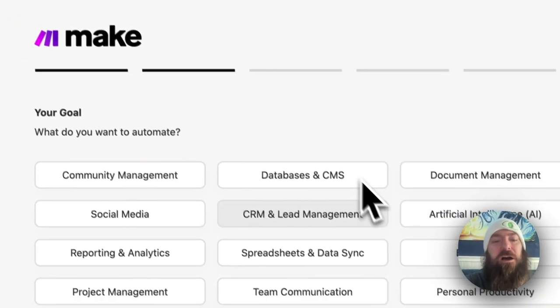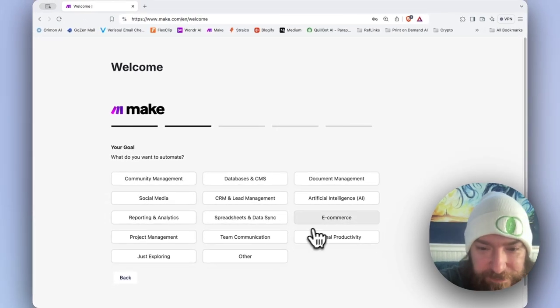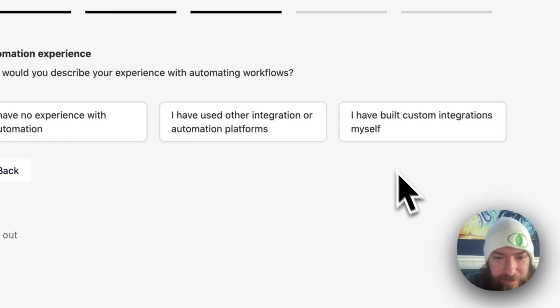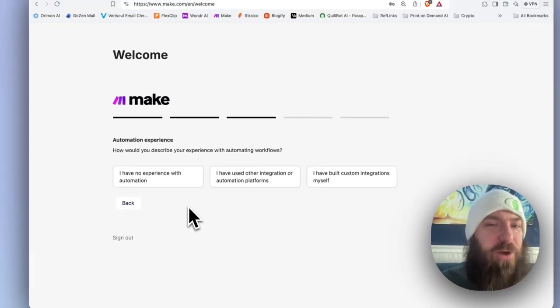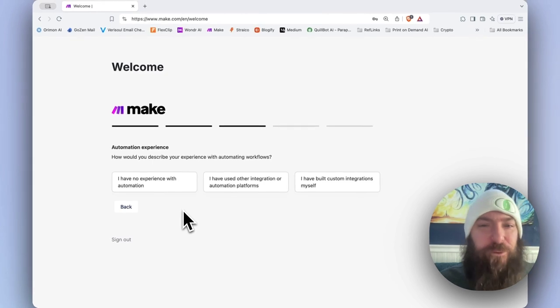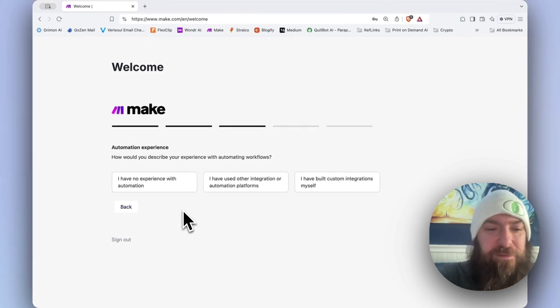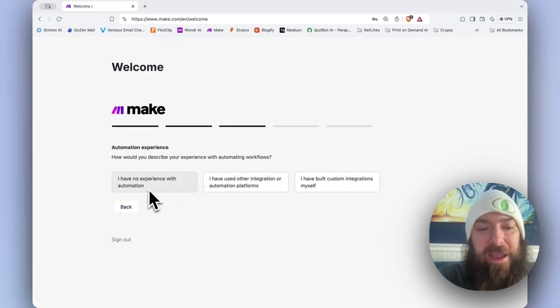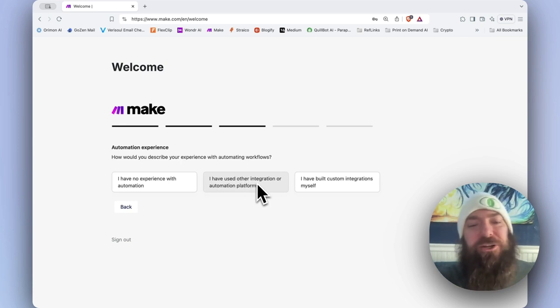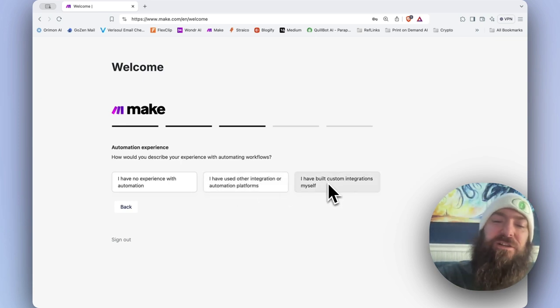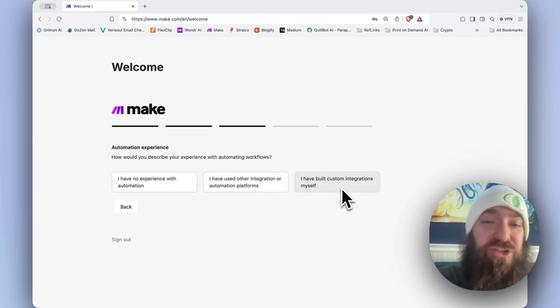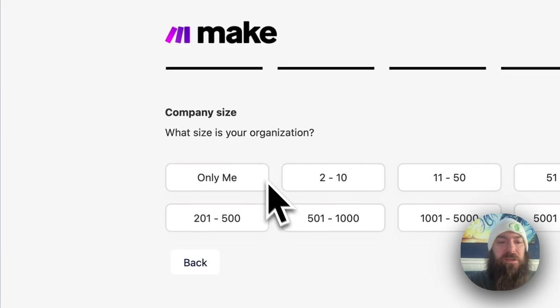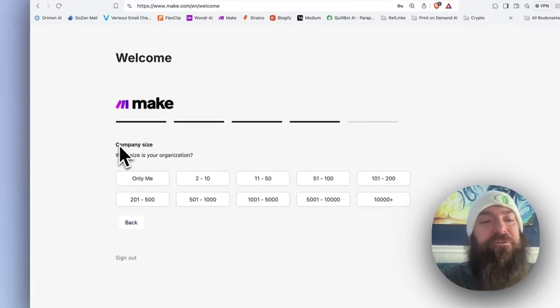What do you want to automate? Everything, please. Let's see, e-commerce. It doesn't let you choose multiple things, unfortunately, because I'm automating all of the above. For experience: I have no experience, I have used other integration automation, or I have built custom integrations myself. So I'm going to say no experience whatsoever.